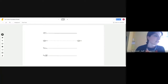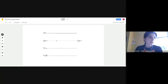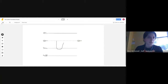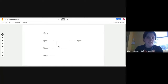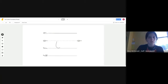Next is U. U is a plain line letter — it starts on the plain line. Point to the plain line, go down to the grass line, curve up to the plain line, and trace straight down to the grass line.